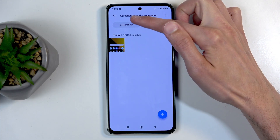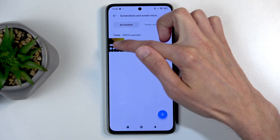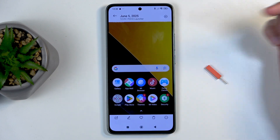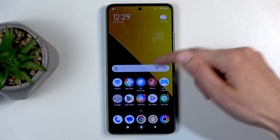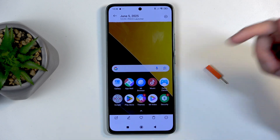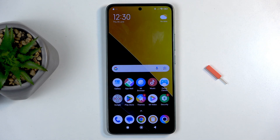In here you have two tabs — screenshots and screen recordings — so make sure you select the correct one, and here is the screenshot that I have captured. And there we go. Now, if you found this video helpful, don't forget to hit like, subscribe, and thanks for watching.